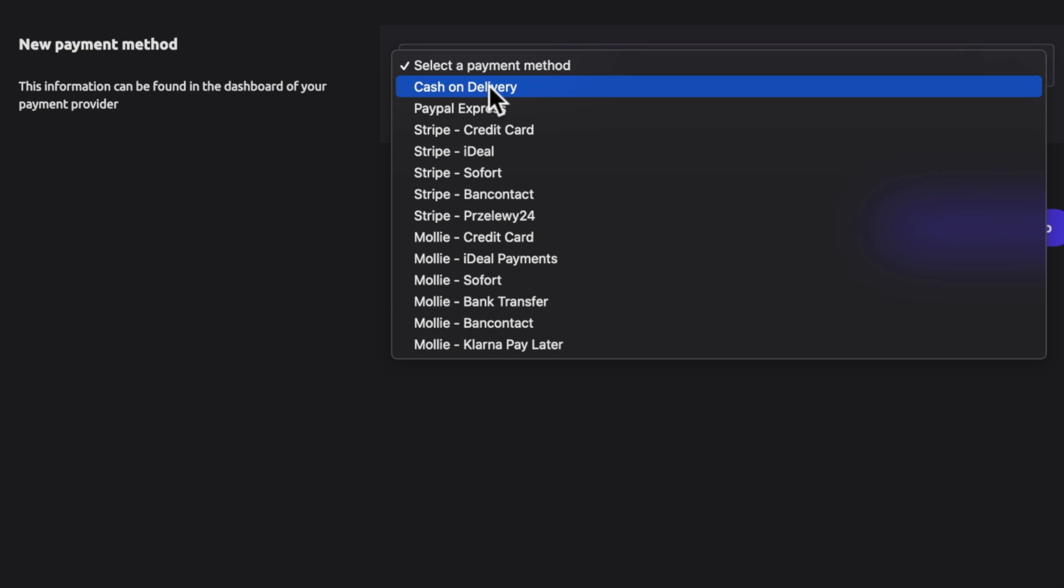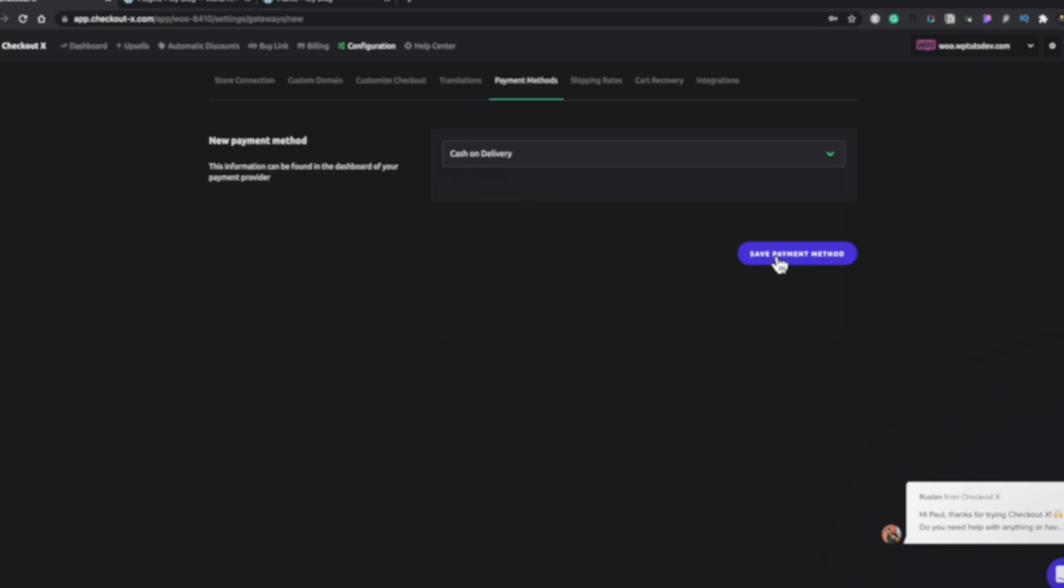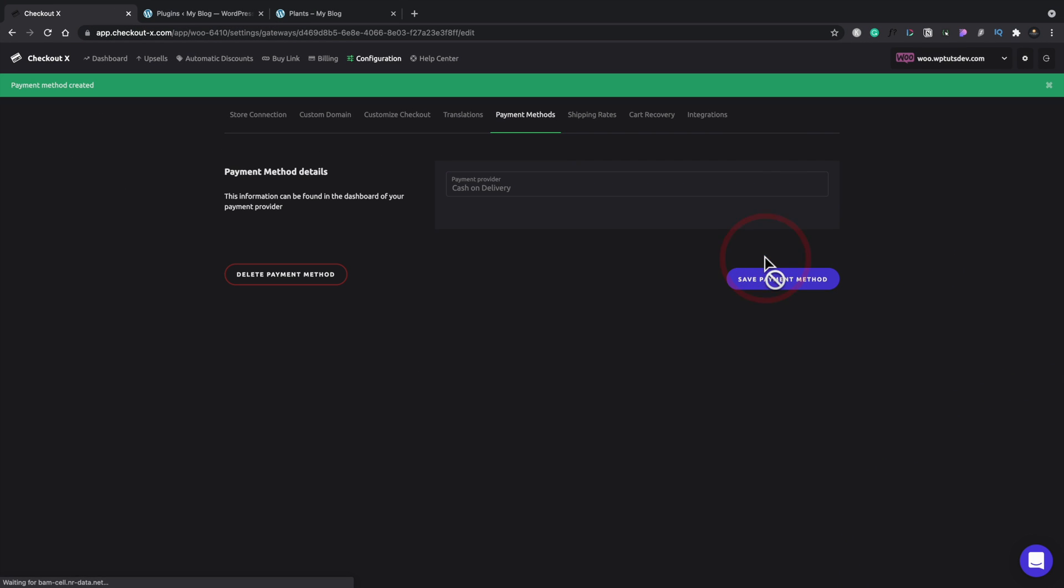But you can see there are a lot more options. And this is a great way to integrate with additional payment processes that you don't necessarily have as part of WooCommerce, especially the free version, which is quite limited. But we'll keep this to cash on delivery and save our payment method. And that's that side of things done.